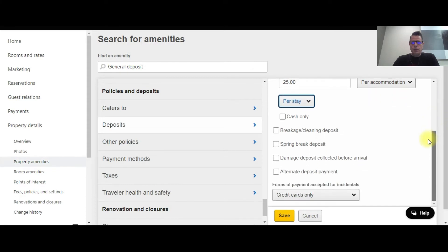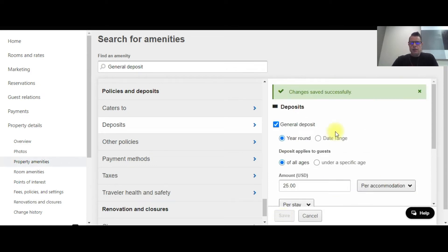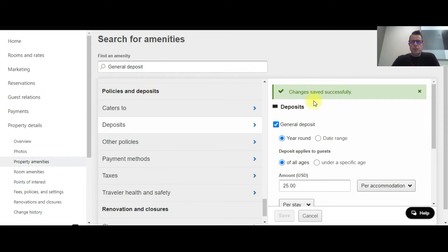That's what we want to do with this property, and you got the option here of collecting cash only or credit cards. This particular property wants to do credit cards only - hit save, and you see this green tab. This green wording showed up that says the change was saved successfully. So this deposit is all set up for this property.